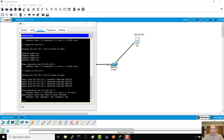Let's do one more thing before we stop for today, and that's taking a look at the simulation. I'm going to start this ping again, but I'm going to let it go continuously.